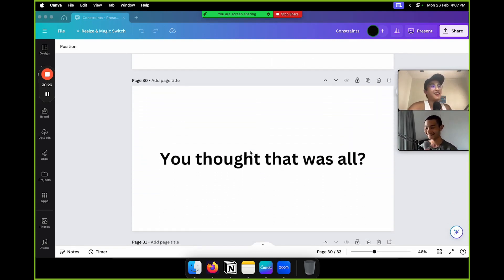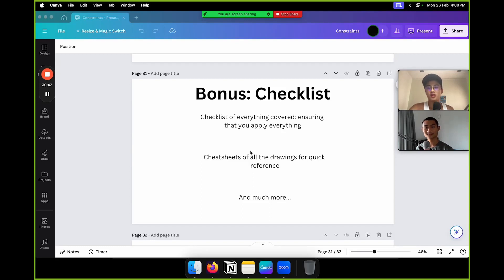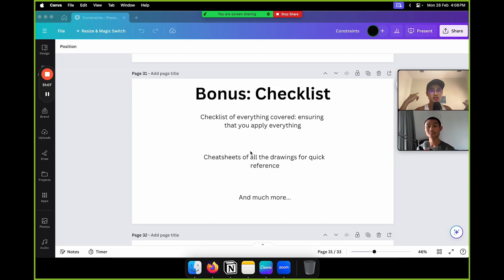You thought that was all? There's more. I've included a checklist of everything covered in this lecture, ensuring that you apply everything without having to constantly rewatch. I've also included cheat sheets of all the drawings for quick reference — so you can look at them and recall the key lessons. Just check it down below and you'll see what I mean.